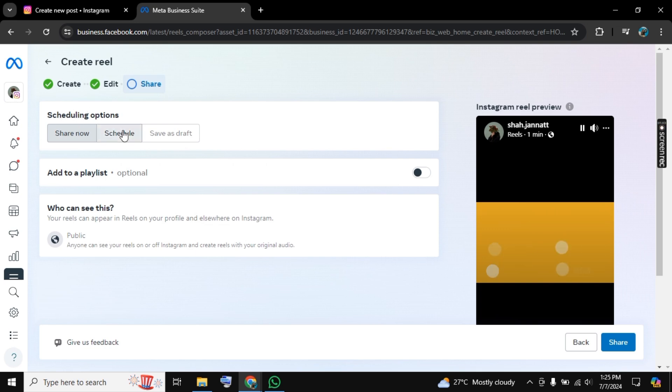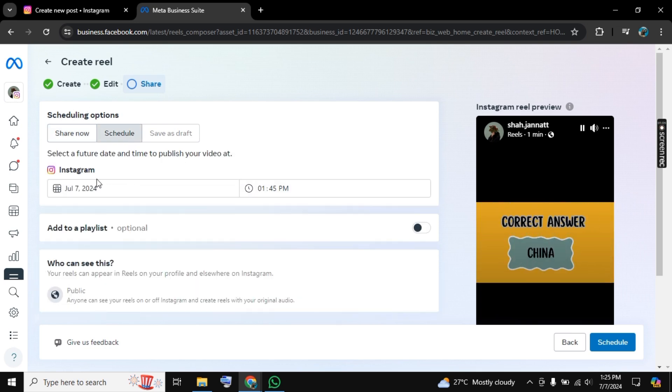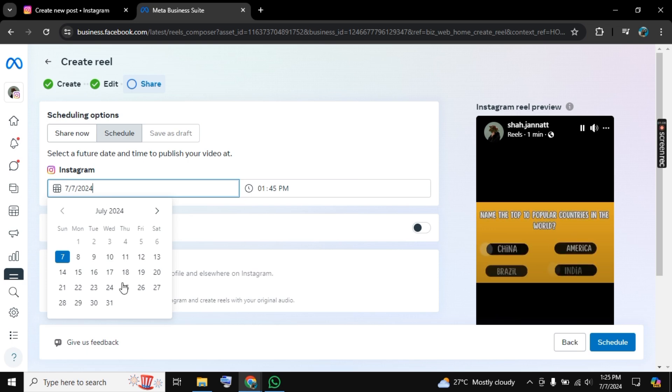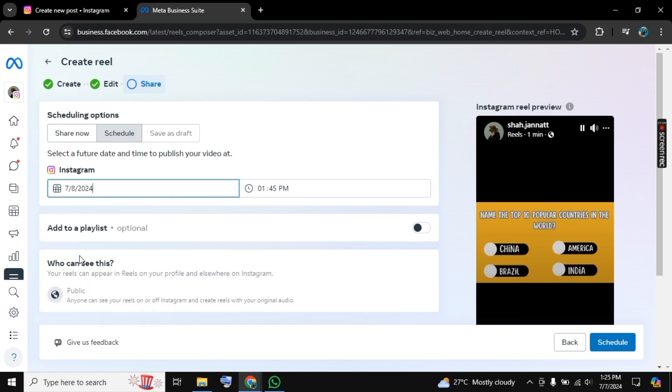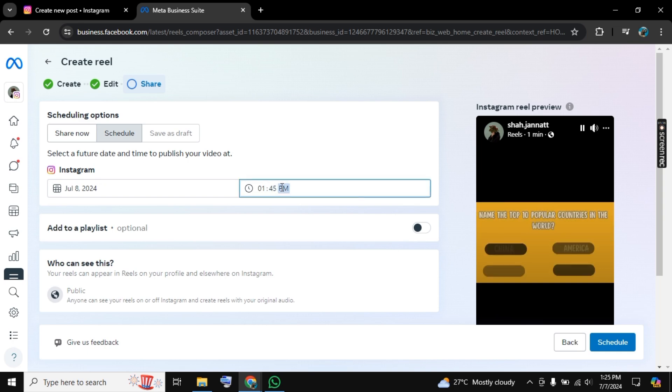You can click on Schedule and here you can add time. So we want to schedule it for tomorrow and here you can add time, AM or PM.